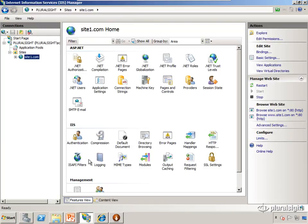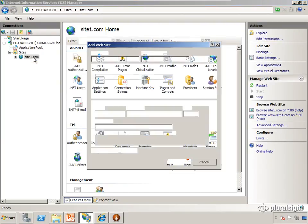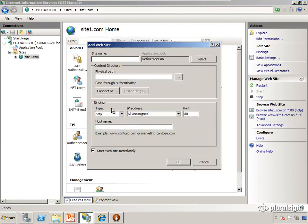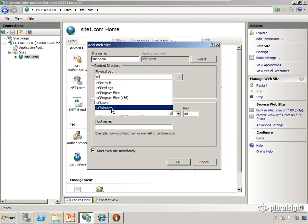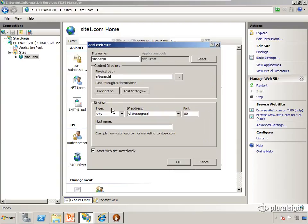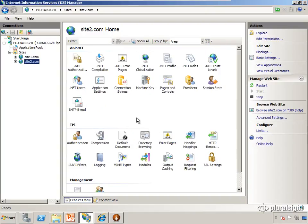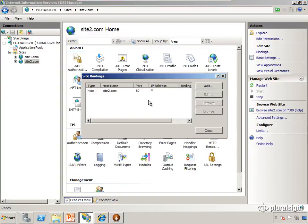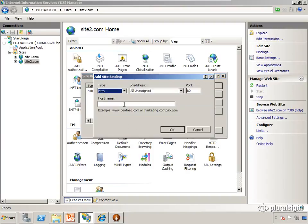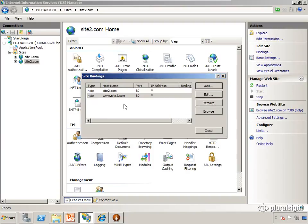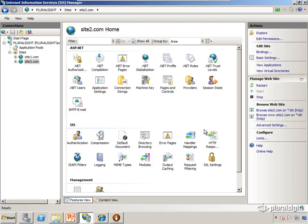Okay, let's do this one more time by creating site2.com. We're going to add a site, give it an easy name to remember - site2.com in this case. We're going to provide the path that the website is going to be stored at, leave IP address at all unassigned, port's going to remain 80, and we're going to have a host name of site2.com. Then we're going to edit the bindings and add an additional binding for www.site2.com.